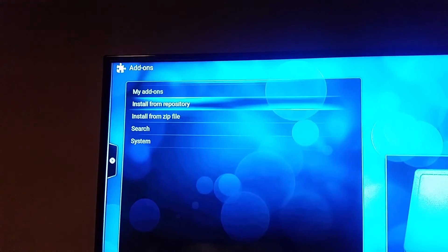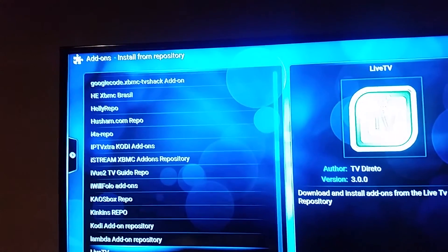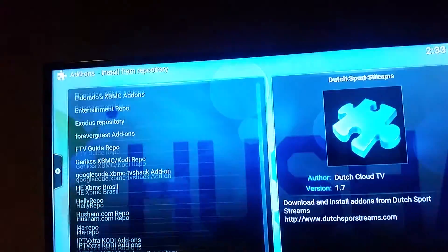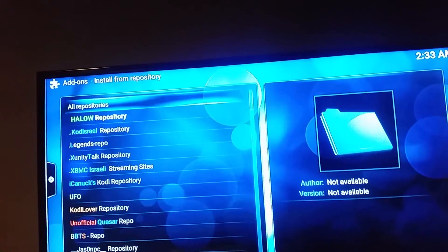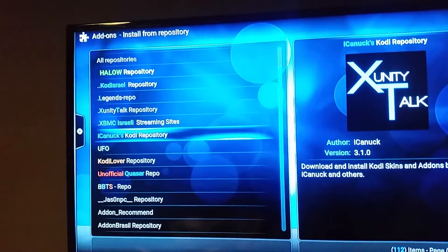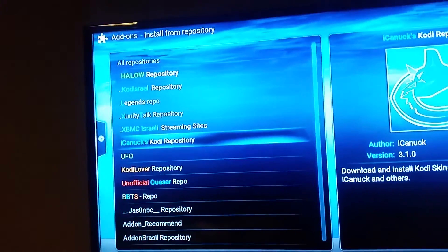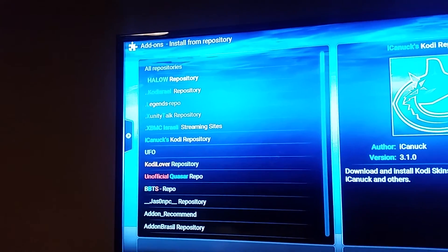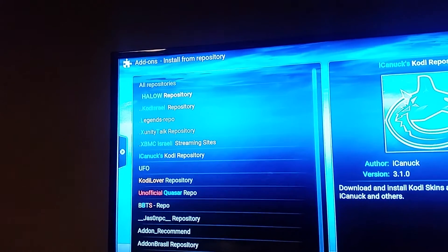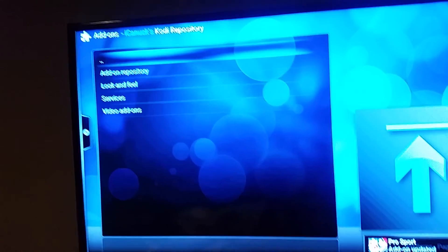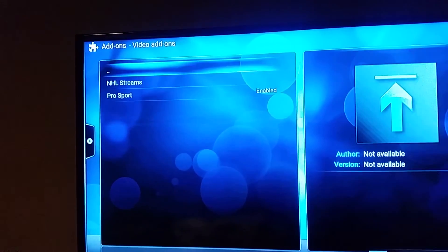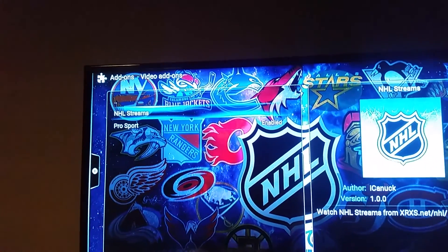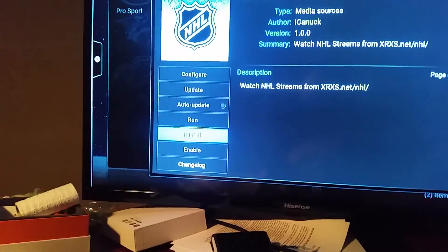Now that you have that installed, you're going to go to Install from Repository. In your repository, you're going to find it in Iconuc. It's up at the top — there's Iconuc there. Click on that, then click on Video Add-ons when it loads. Down to Video Add-ons, and NHL Streams, and you will go down and click Install.